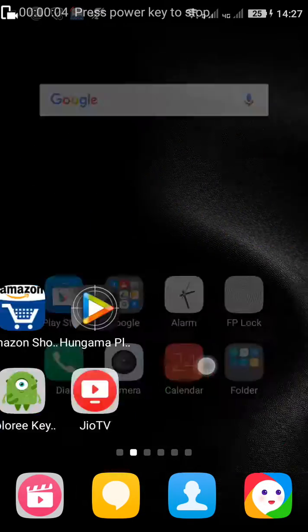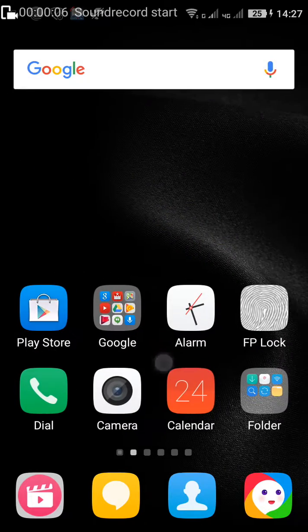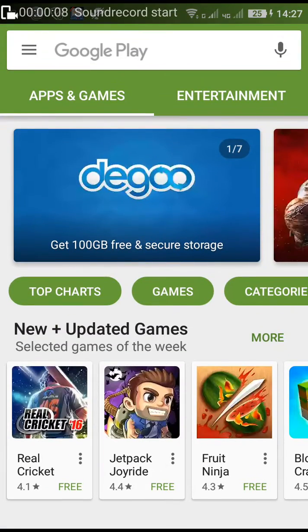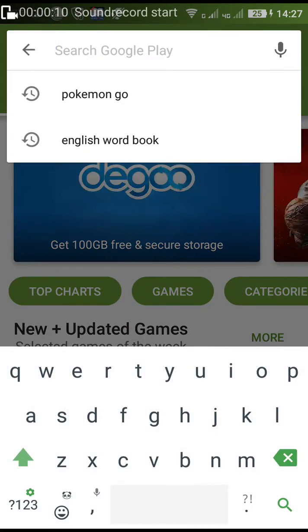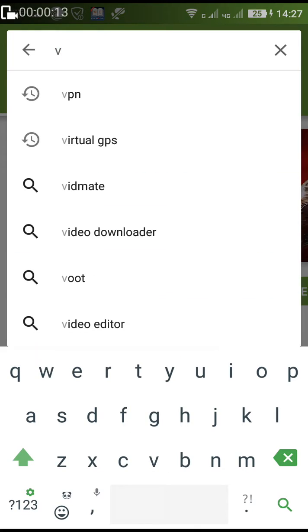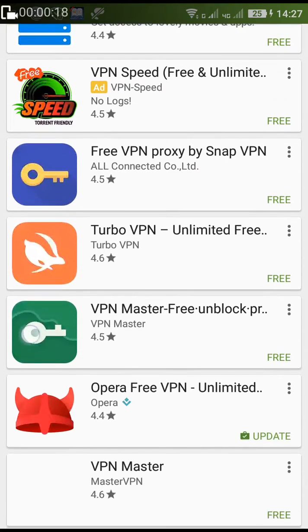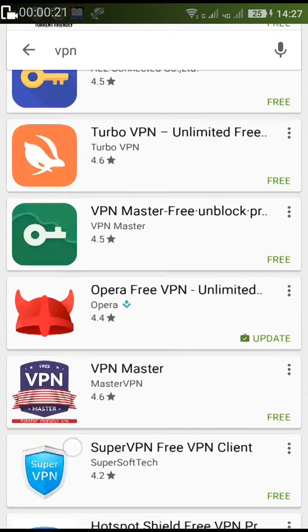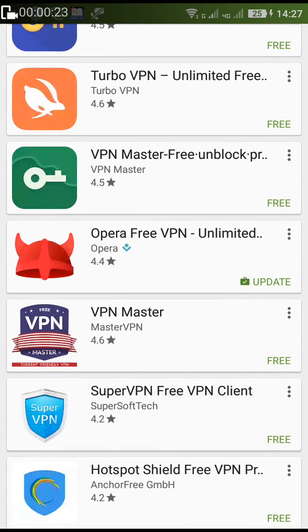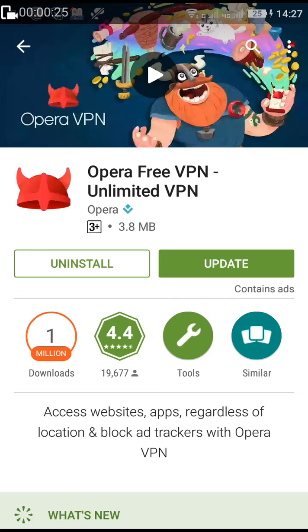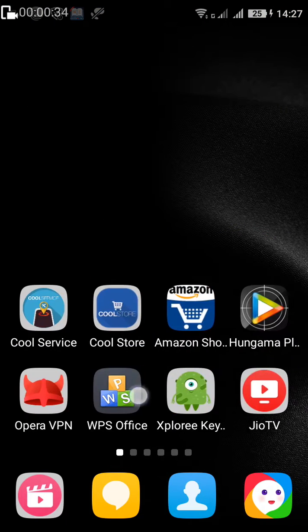I'm gonna show you how to download torrent files. First of all, you have to download a VPN. There are different kinds of VPNs out there. Opera VPN is a free application and you don't want to pay any money for this.